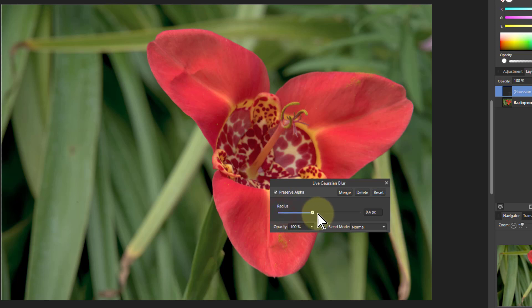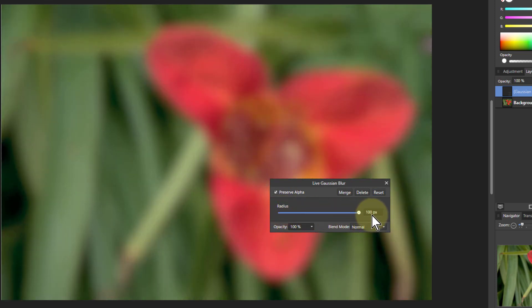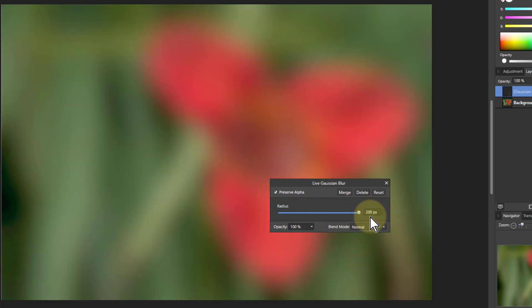So we can turn this up. Notice also here I can go beyond this hundred so I type in there say 200 and that's made it even more blurred.